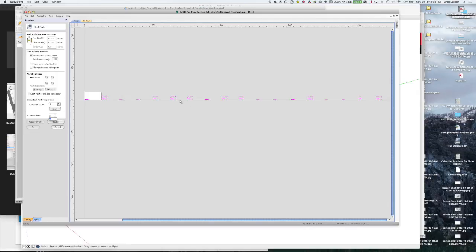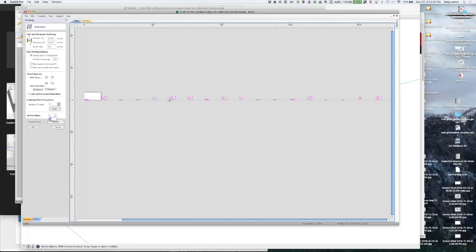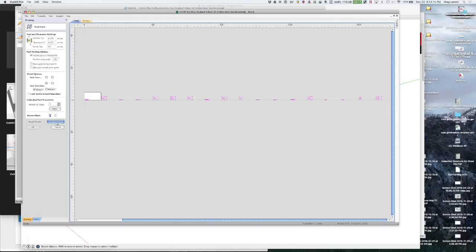I don't want it going 90 degrees because then my grain direction won't be correct. The way these come in is the grain direction is along this axis for the parts from Cabrider. So I don't want to change 90 degrees unless I was using melamine or something like that. But since this has grain I just want to go 180. I can preview this.